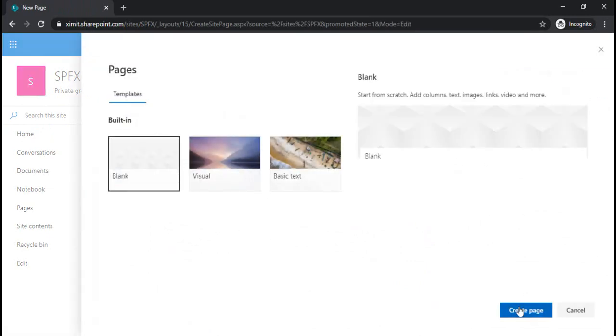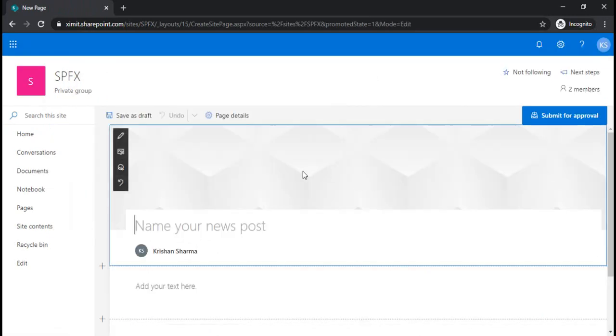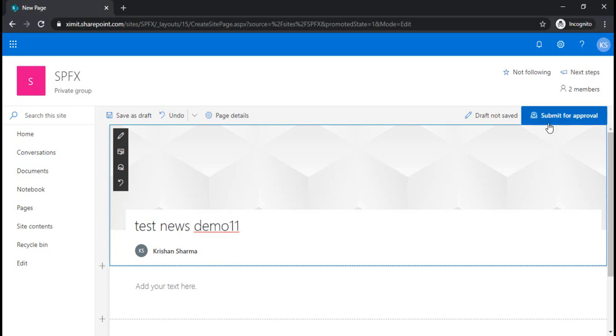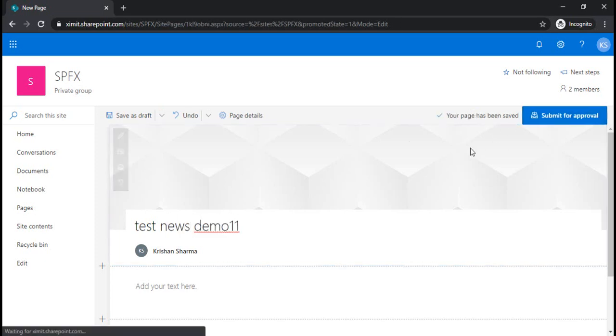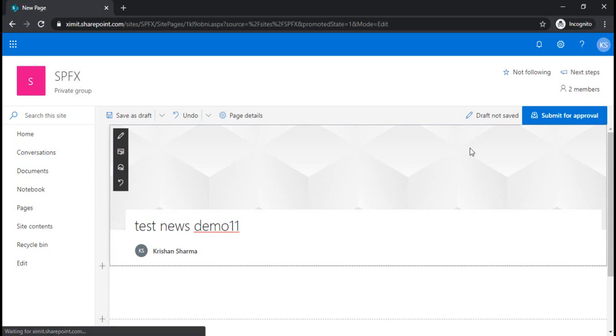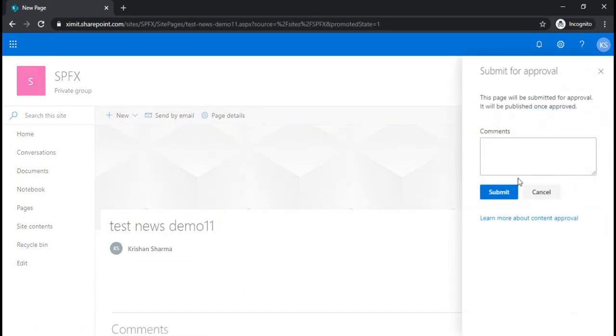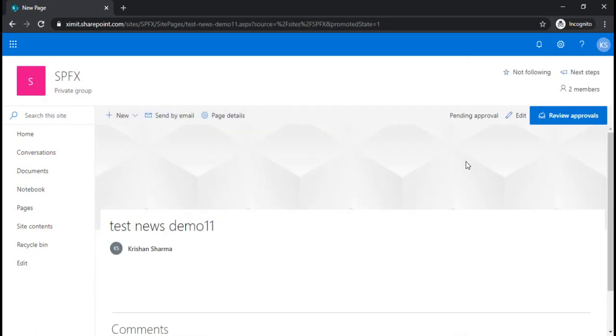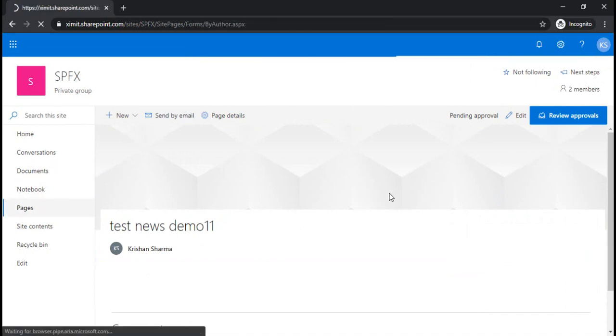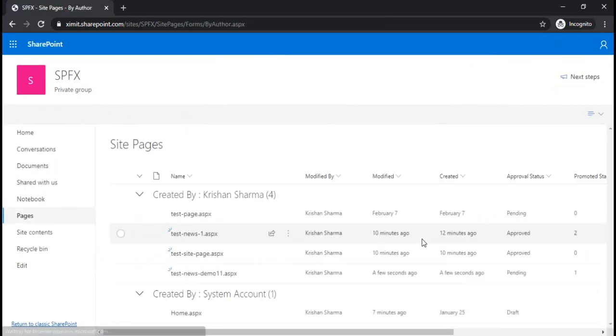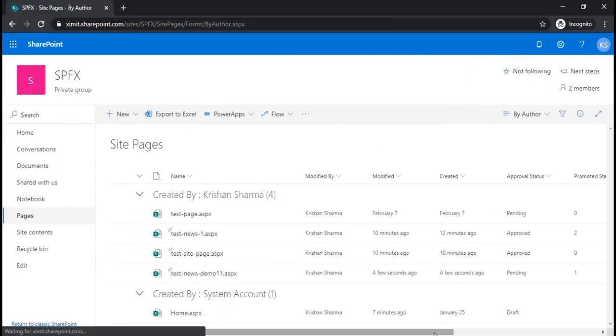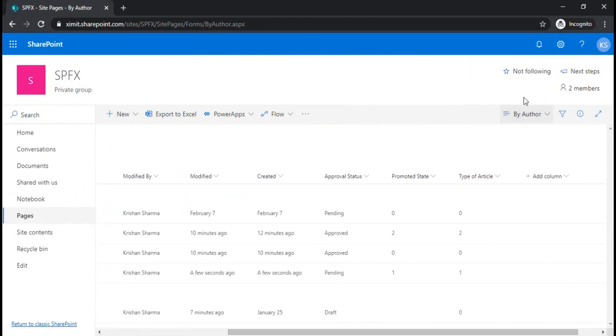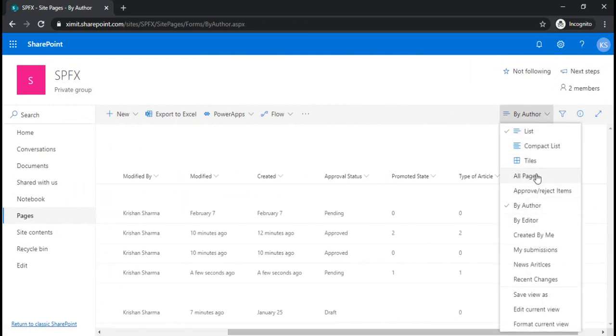Test news demo. I'm submitting this page, so now it's pending for approval. I would like to go back to the site pages library so that you can see what value it contains.